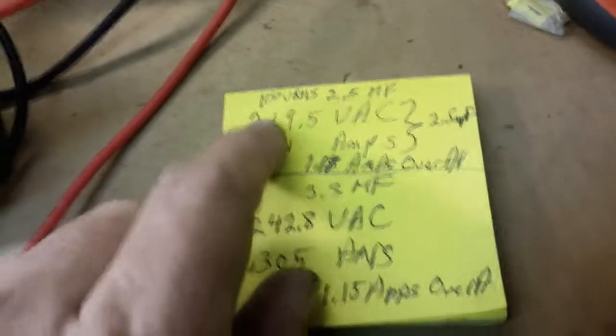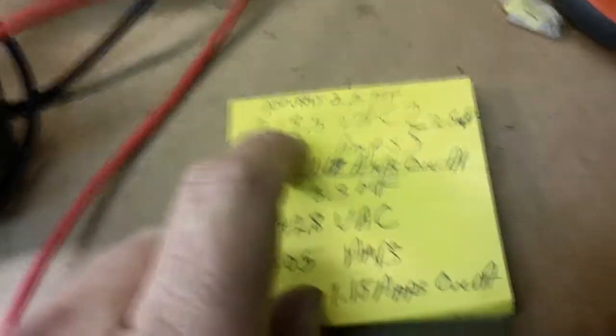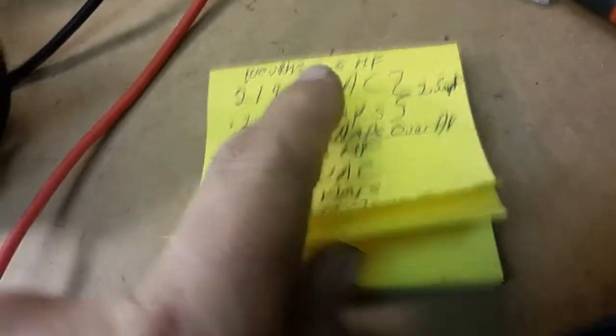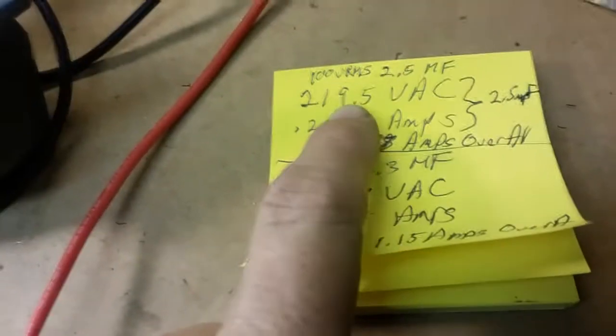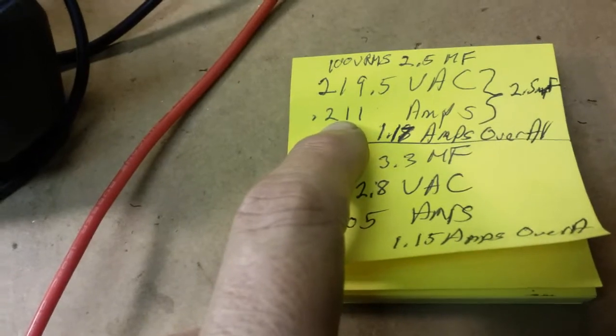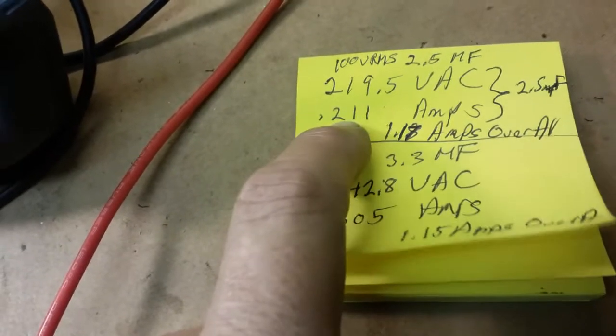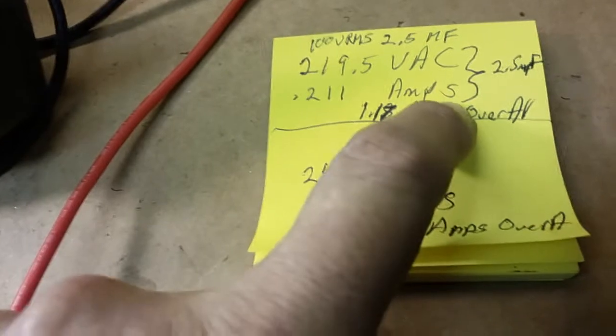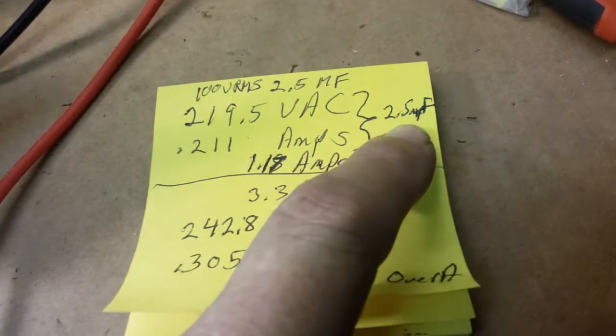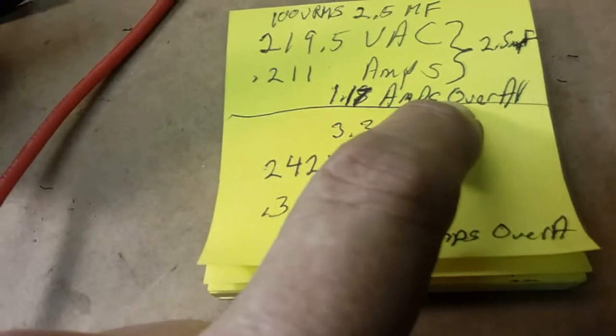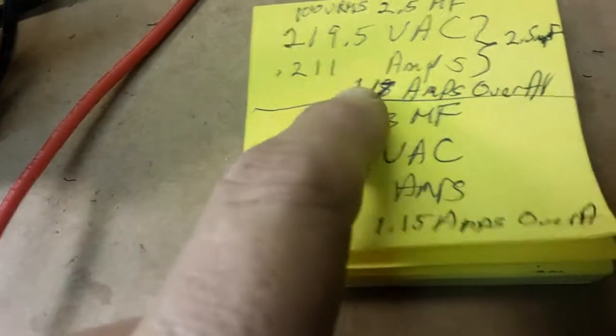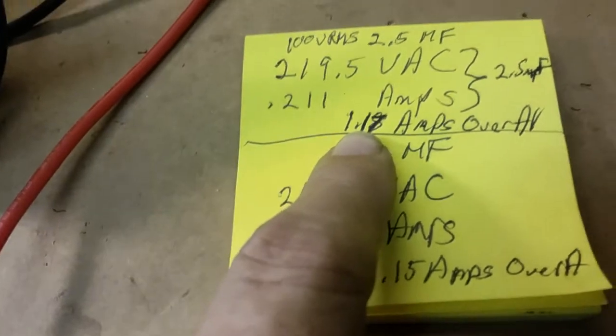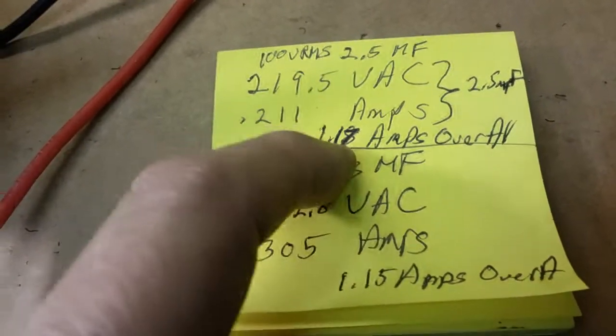But comparing the two capacitors here at 100 volts input, this is what I was getting. On the new capacitor, 219 volts across the capacitor, 0.211 volts or 211 milliamps of current going through the capacitor.